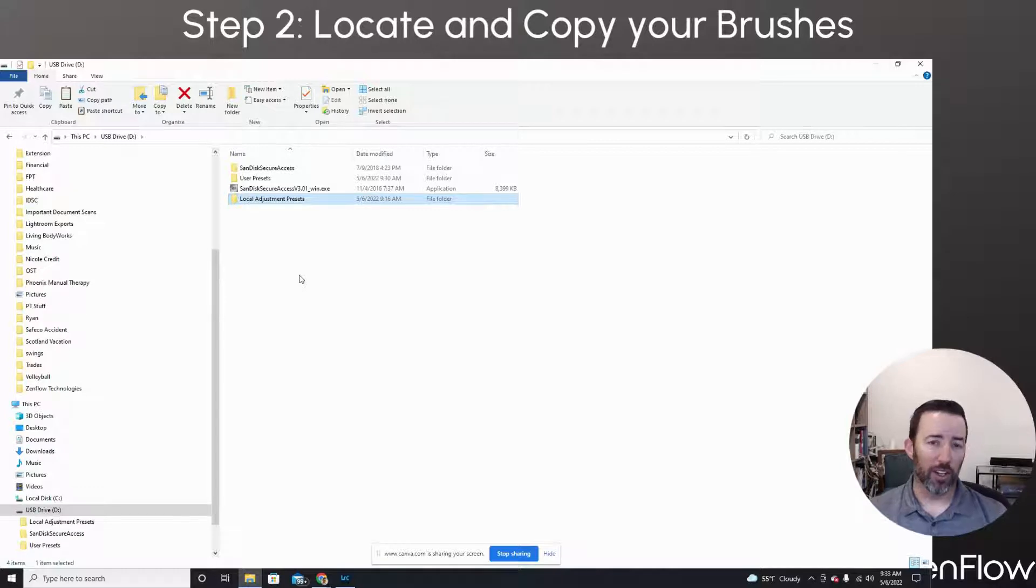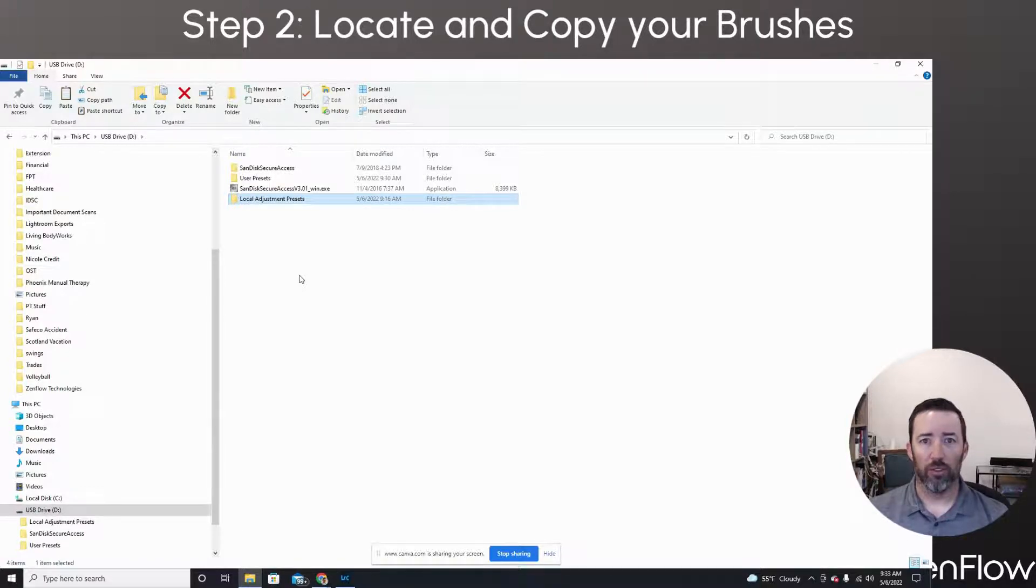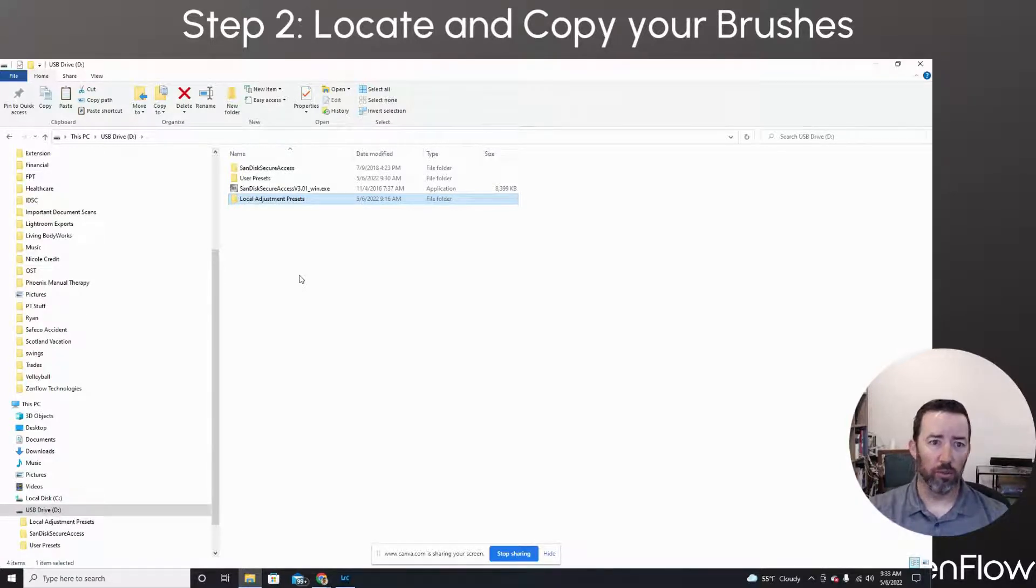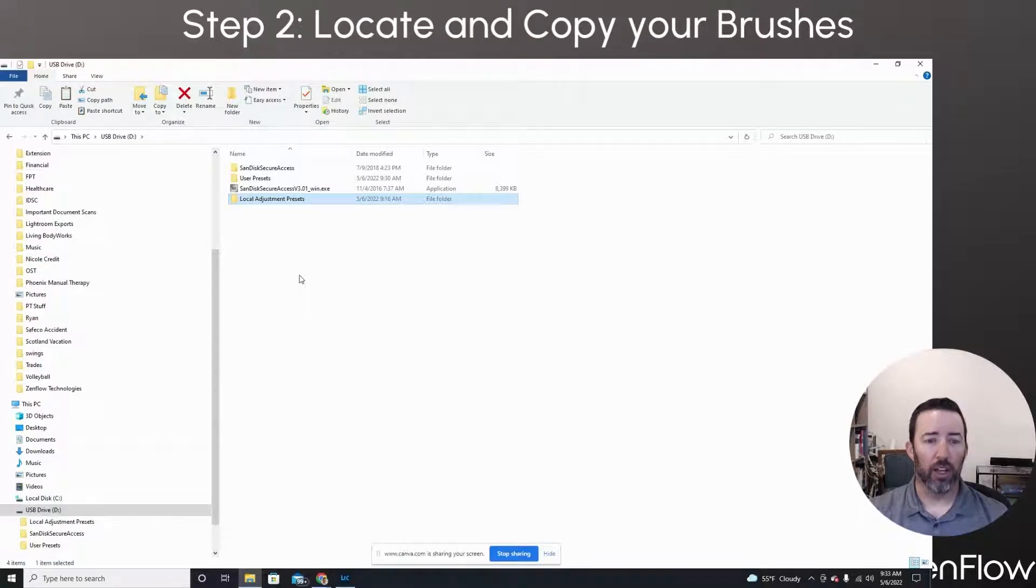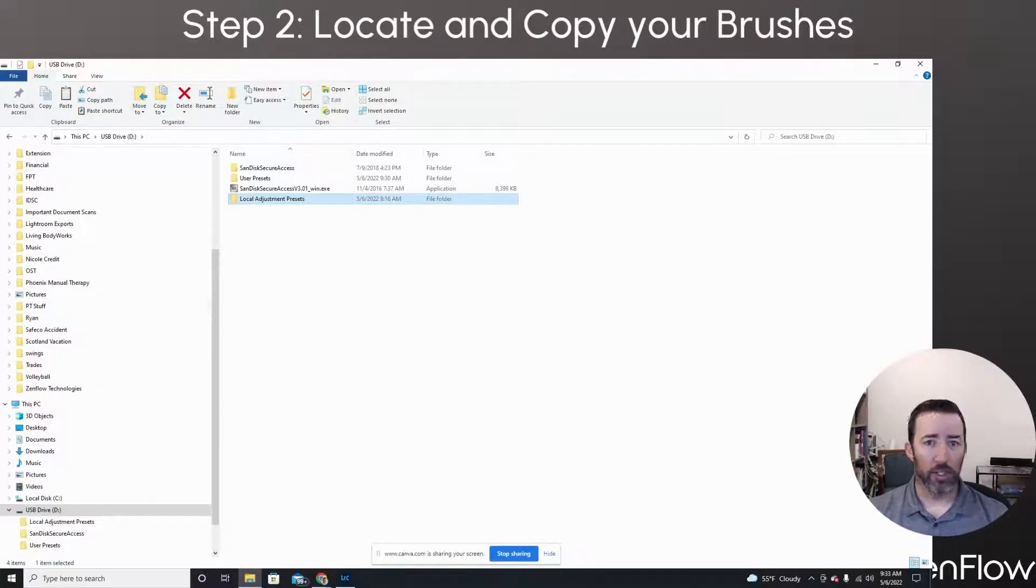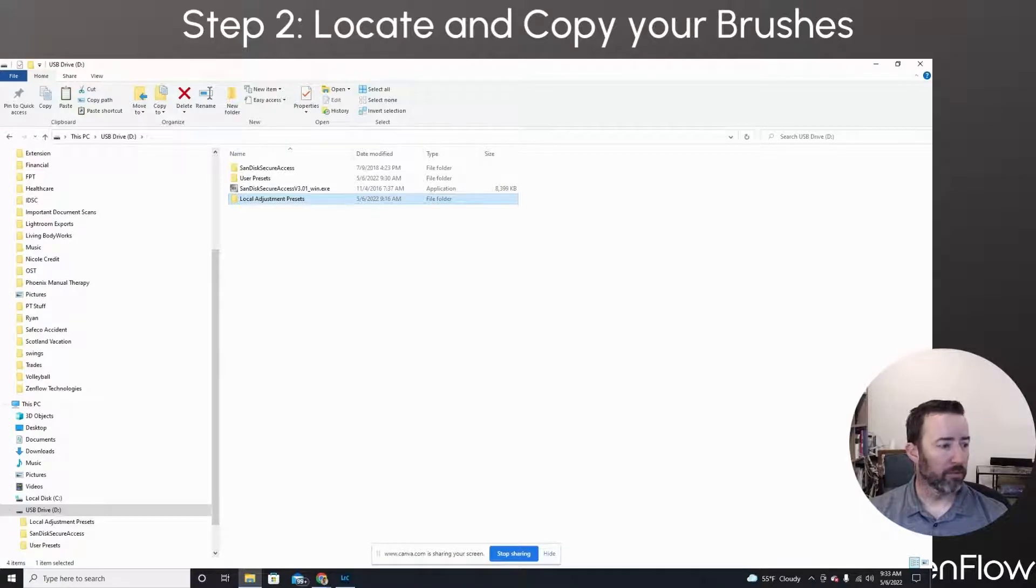Now we're going to go ahead and eject the USB stick. If that's what you're using, if you're using your cloud storage, you've just moved these folders up into the cloud and you're ready to move on to the new computer. So we're going to close this out now and move over to the new computer.